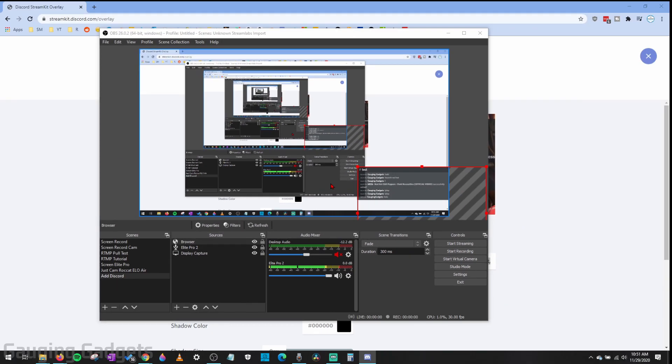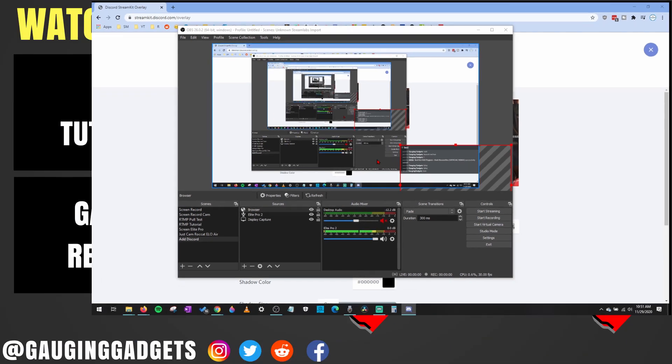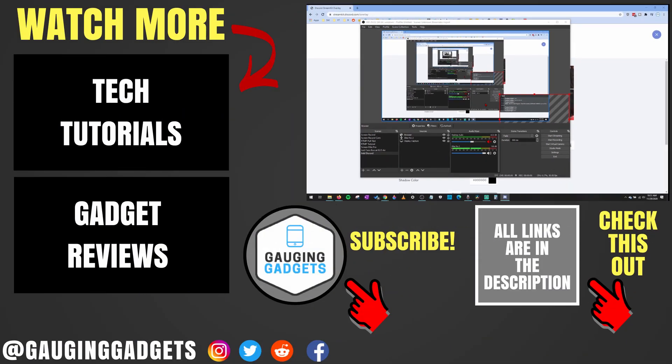So that's how you add Discord text chat and voice chat to OBS Studio using Discord StreamKit. If you have any questions about this leave a comment below, I'll get back to you as soon as I can. If you'd like to see more Discord or OBS Studio tutorial videos check the links in the description. If this video helped you give it a thumbs up and please consider subscribing to my channel Gauging Gadgets for more gadget reviews and tech tutorials. Thank you so much for watching.